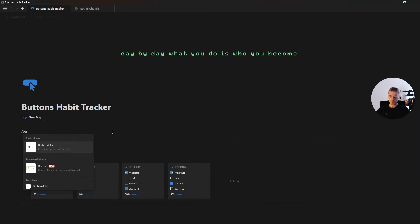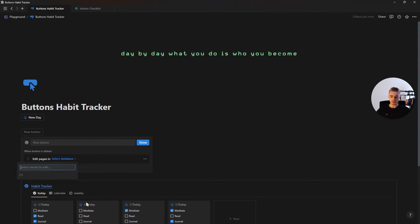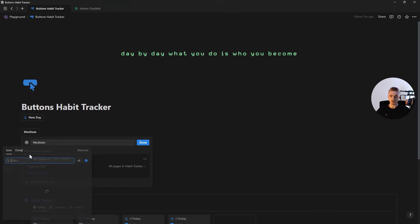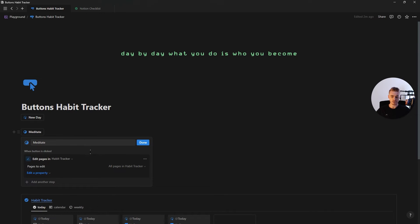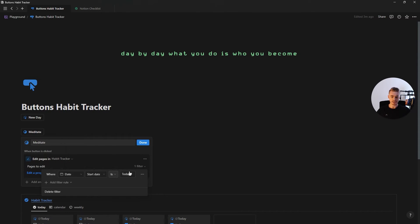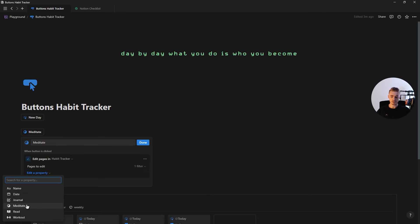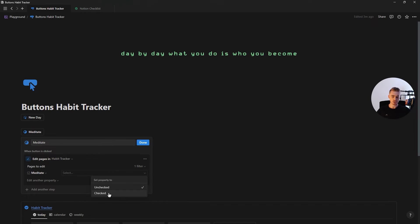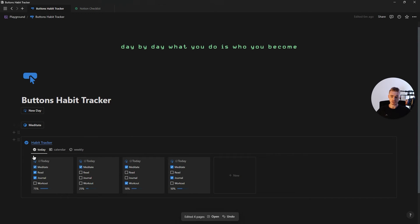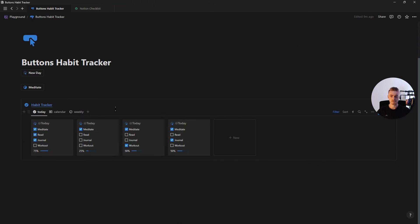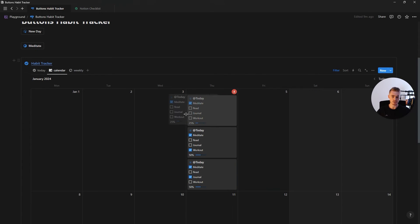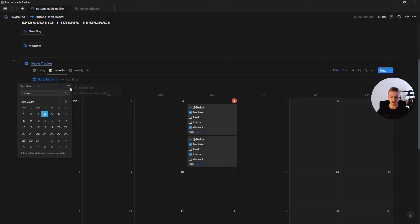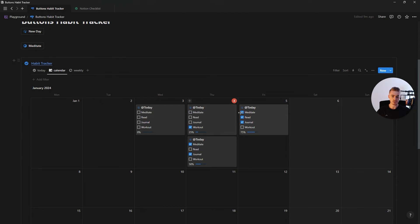For the habit buttons, let's create a new button which will edit pages in the habit tracker database. This first button is going to be for our meditate habit — go ahead and add the habit name and icon. In order to specify that we only want to check off today's meditate checkbox, go inside filters, select the date property, and change it to where the date is today. Then click edit the property, select the meditate checkbox, and change it to checked. Now if we click the meditate button, you'll see only today's meditate checkboxes are checked.